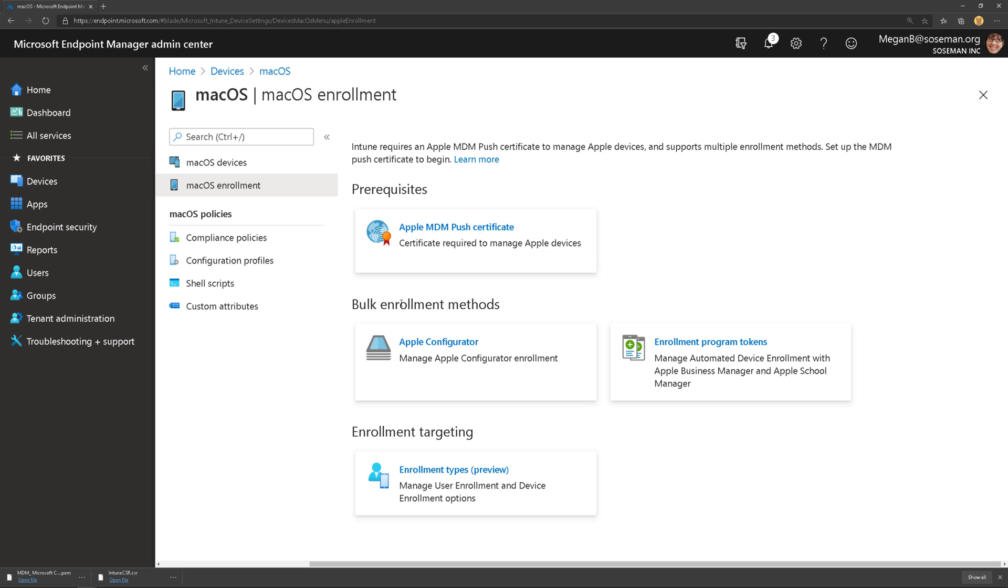But once we get the MDM Push Certificate ready and done, we're ready to now start proceeding.